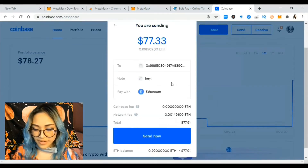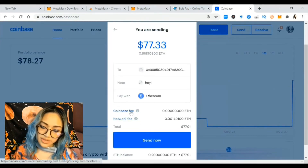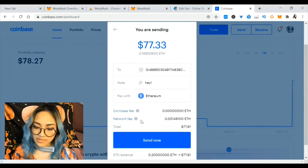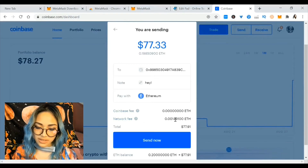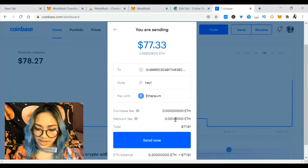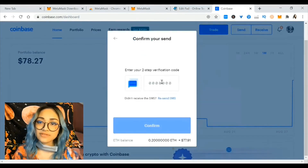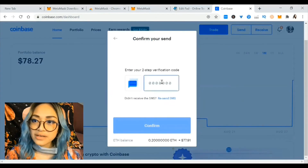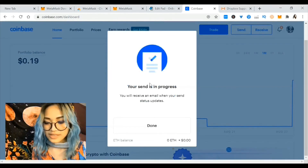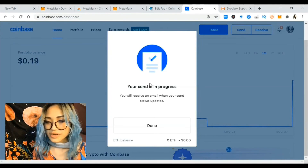I paste my wallet address in Coinbase, add a note, and select Ethereum as the token, then hit send. There is a very small network fee — no Coinbase fee. The network fee is like a transfer fee but a really insignificant amount: 0.001 Ethereum. I hit send now, enter my OTP, and the send is in progress — you'll receive an email when the status updates.